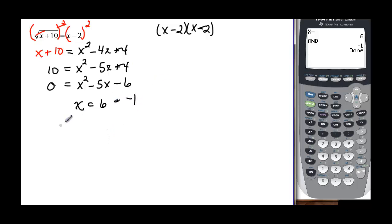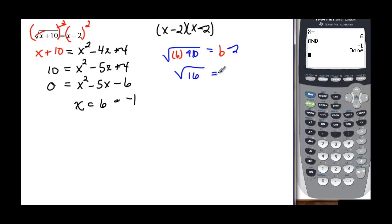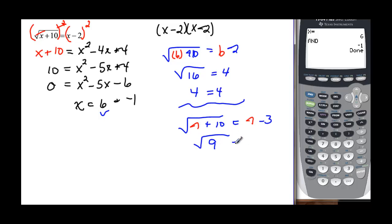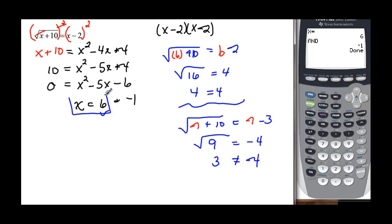I have to check both. For x equals 6: the square root of 6 plus 10 equals 6 minus 2, so the square root of 16 equals 4 — and the square root of 16 is indeed 4, so x equals 6 works. For x equals negative 1: the square root of negative 1 plus 10 is supposed to equal negative 1 minus 2, so the square root of 9 equals negative 4. But the square root of 9 is 3, which is definitely not negative 4. So x equals 6 is my only solution.